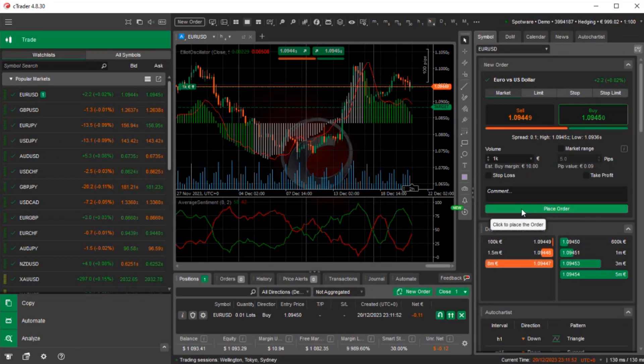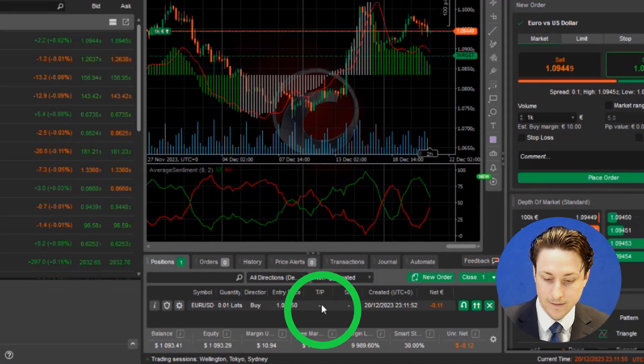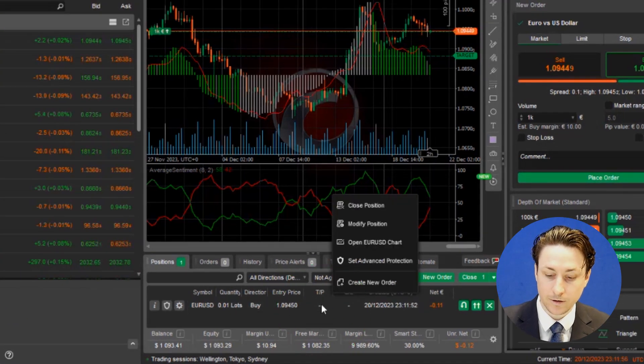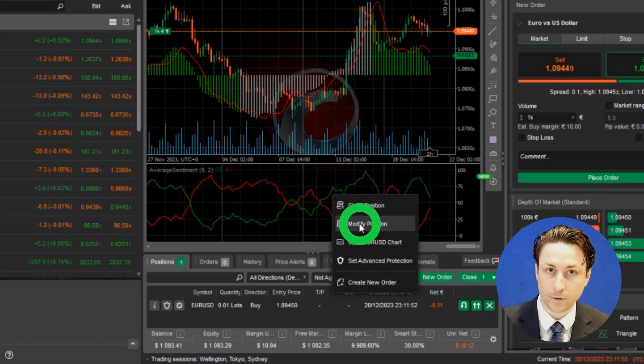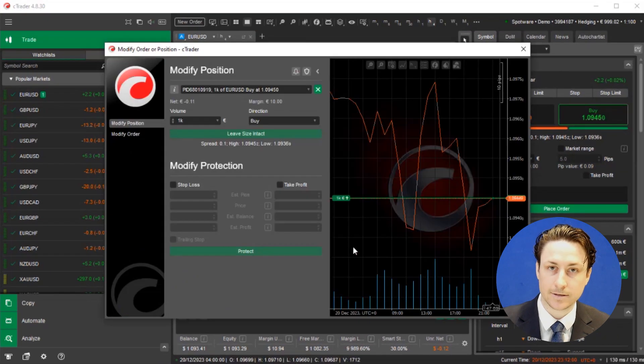To set the trailing stop loss on a trade that is already open, we will find the positions window and double click on the order, or we can right click and select modify positions.